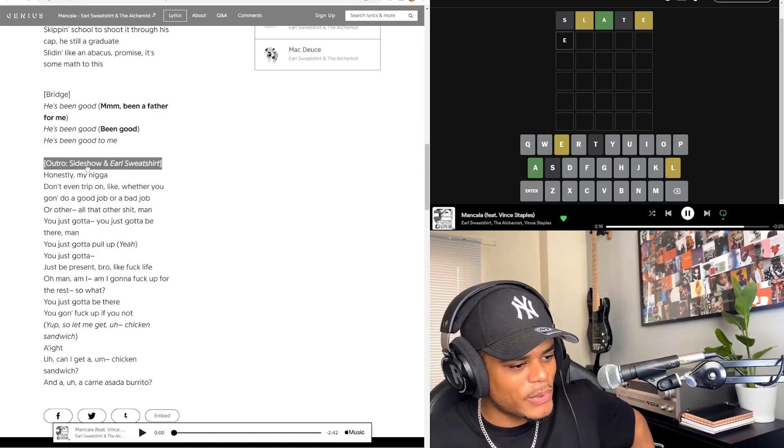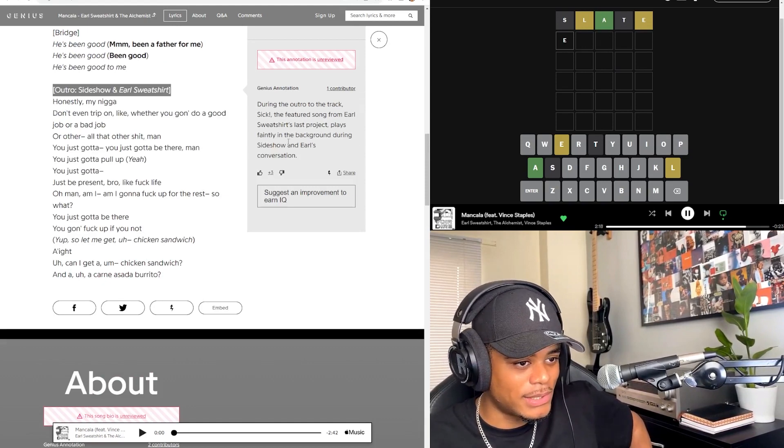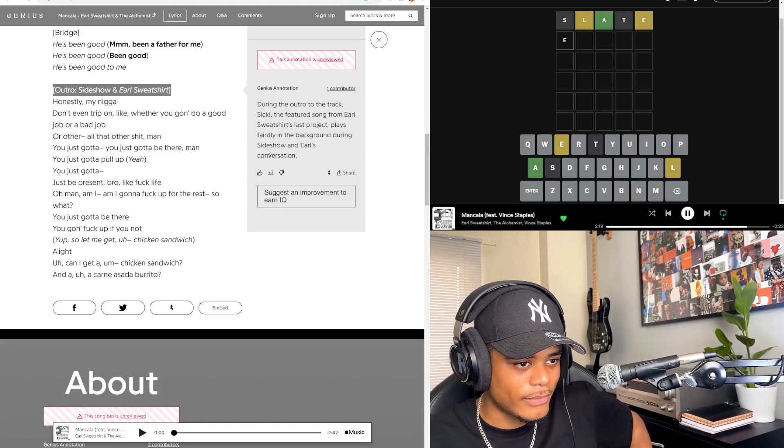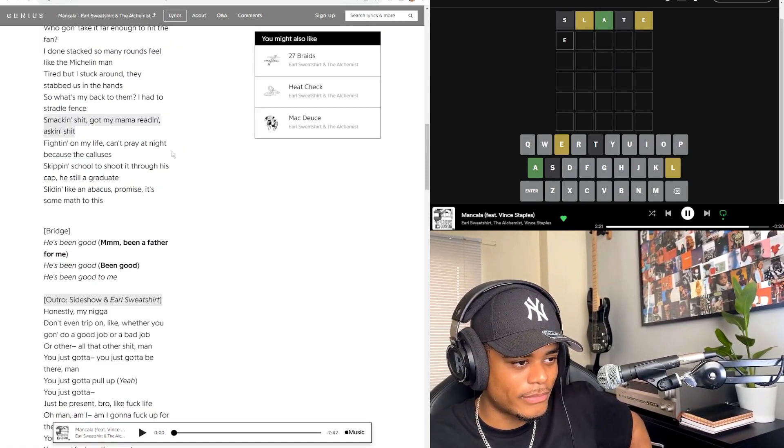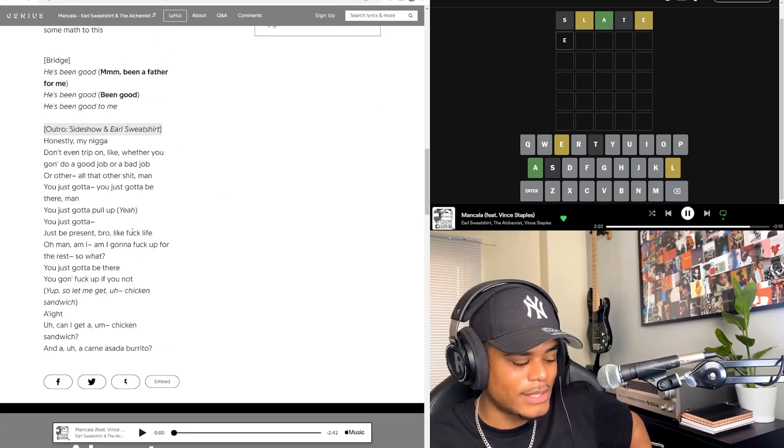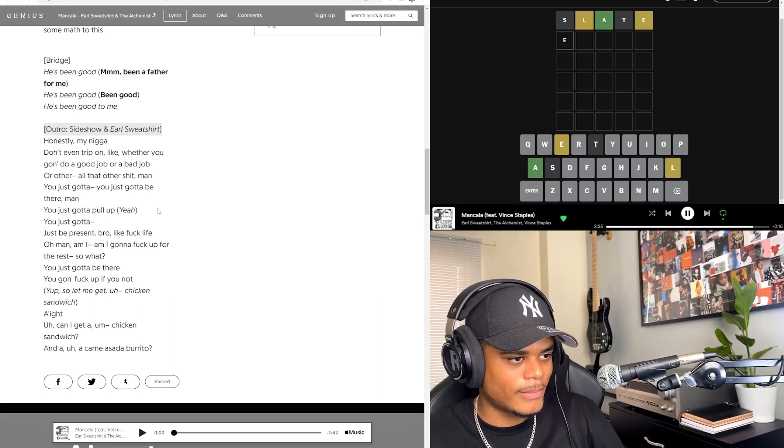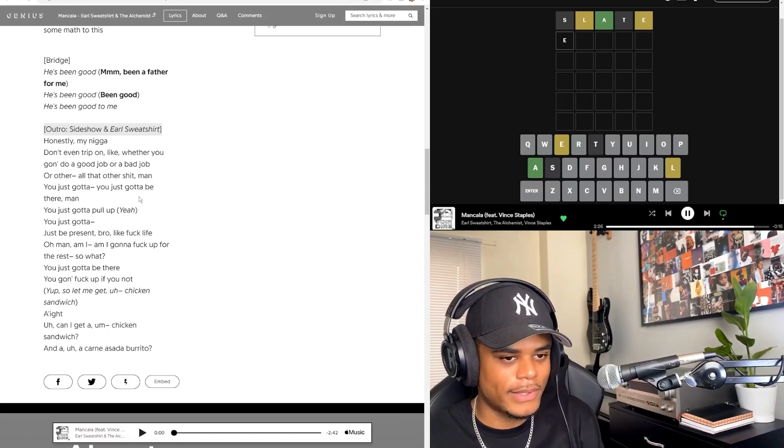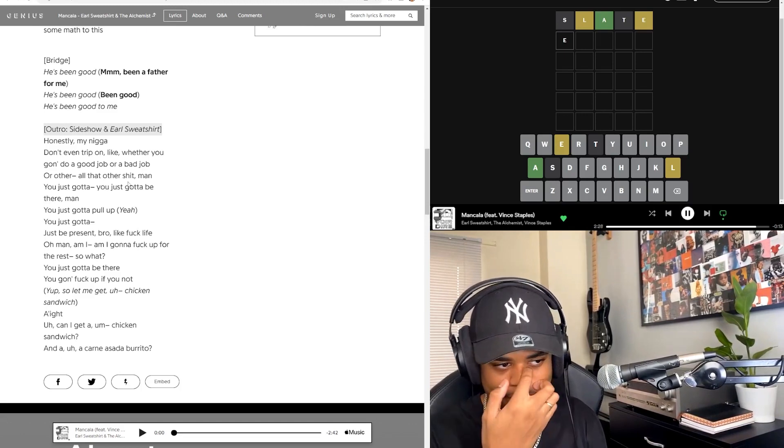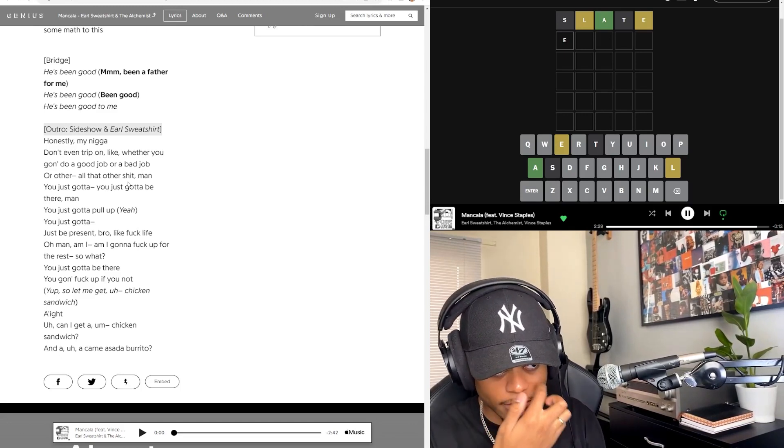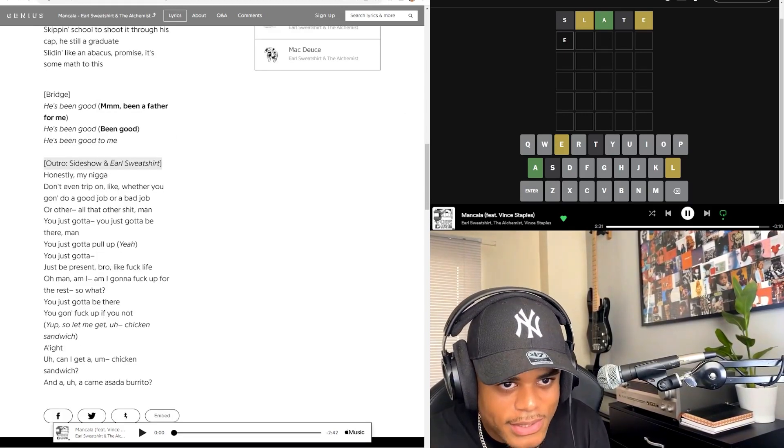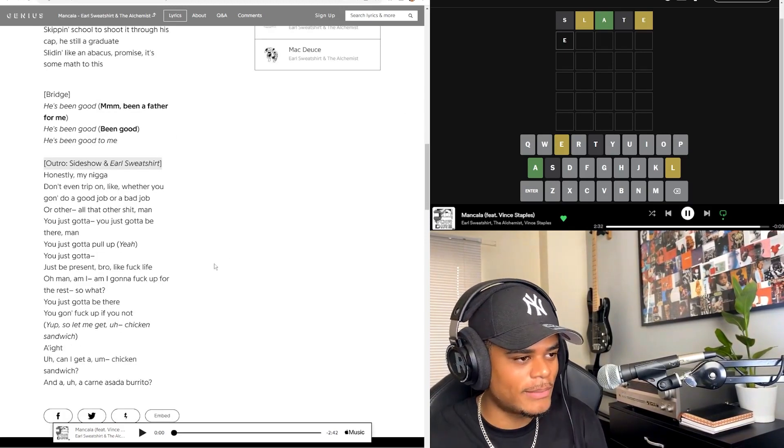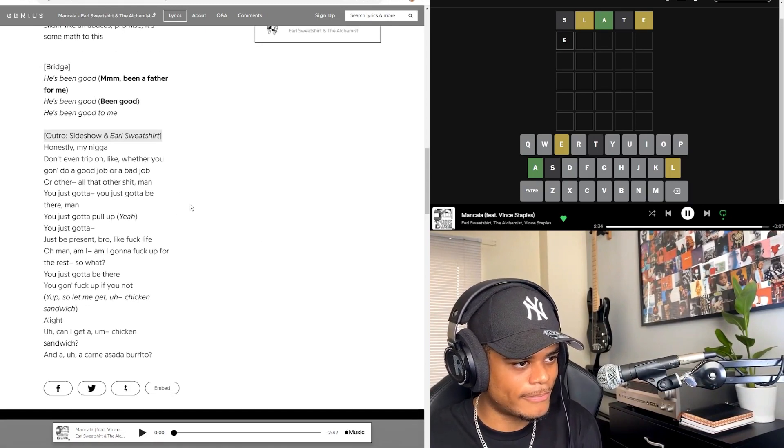Damn, Vince killed that. Sliding like an abacus, promise is some math to this. That was beautiful. Sideshow, I've been listening to Sideshow recently. He's fire, he's really sick. I just discovered him like in the past week. I'll be sick if he's not featured on here, but it'll be sick if they have some songs together.